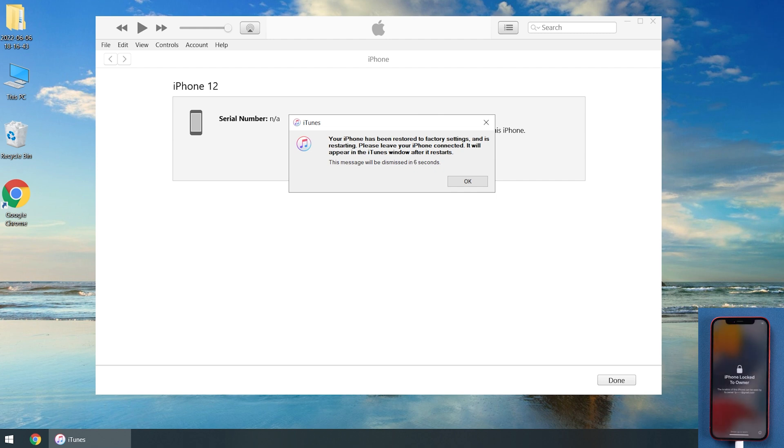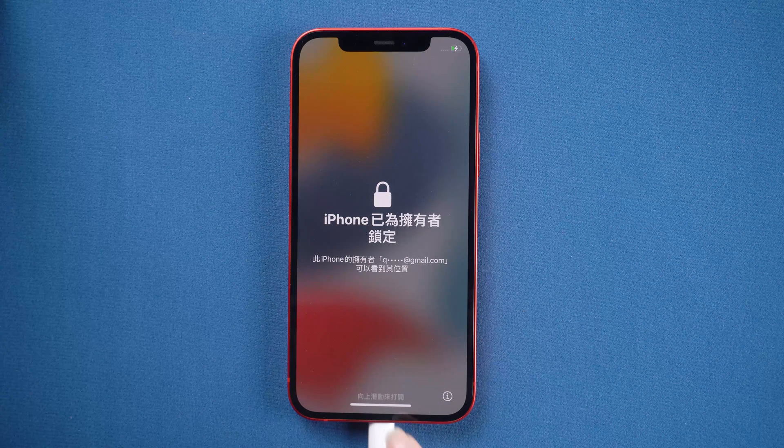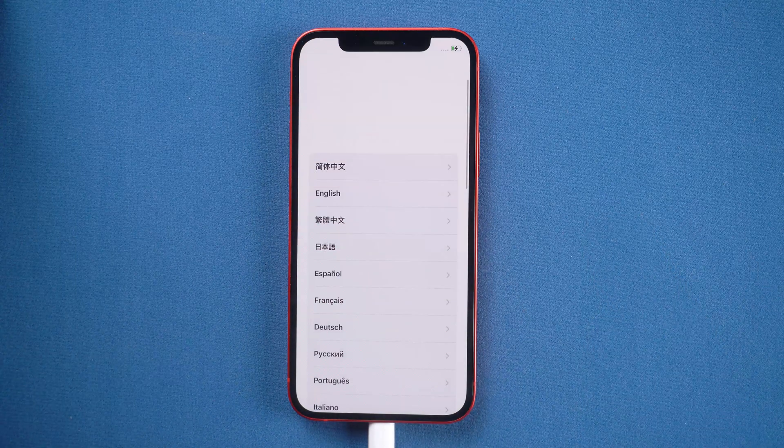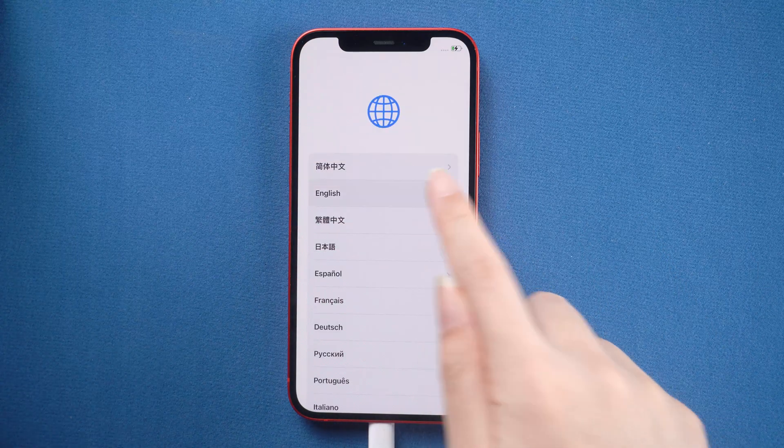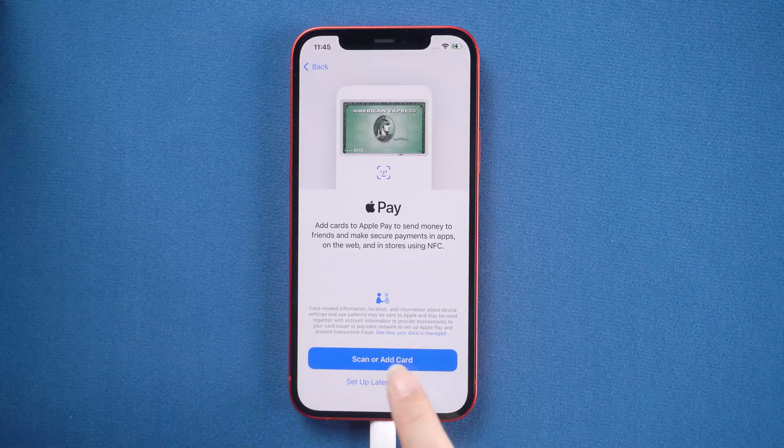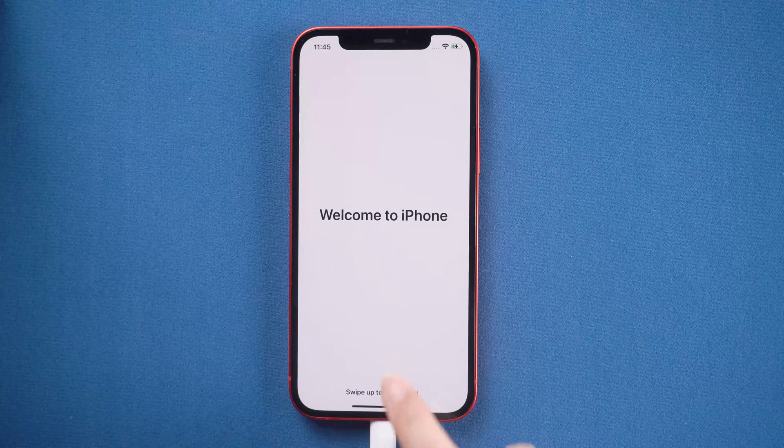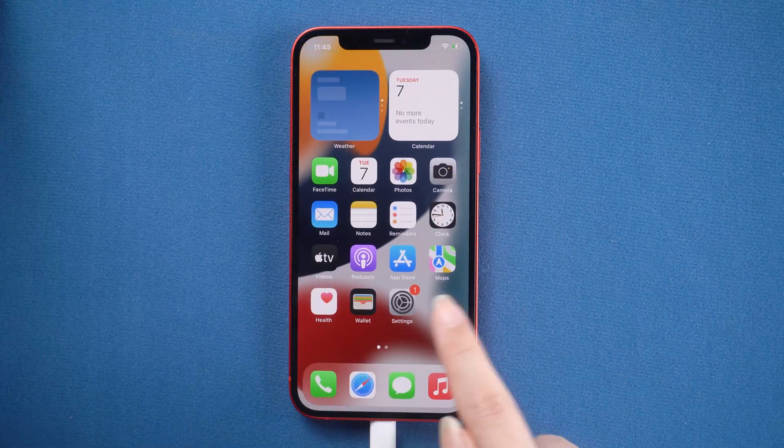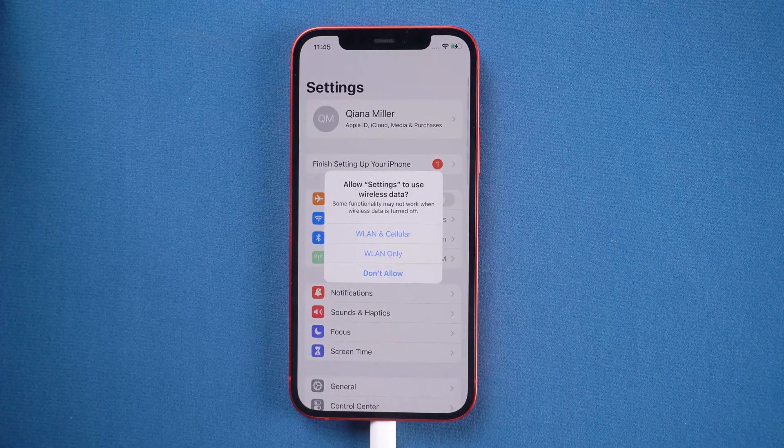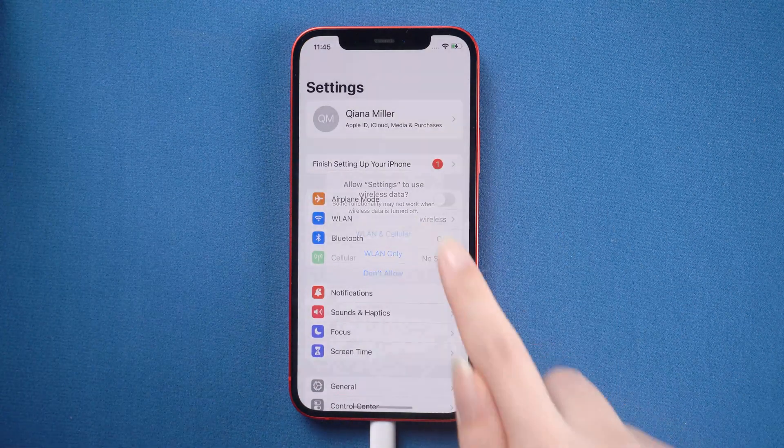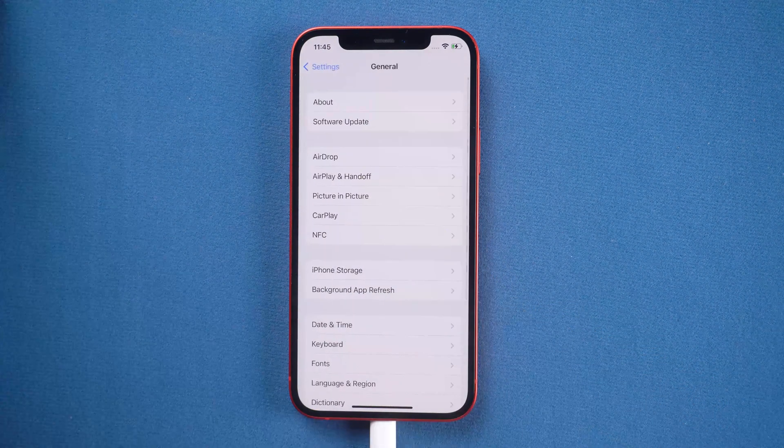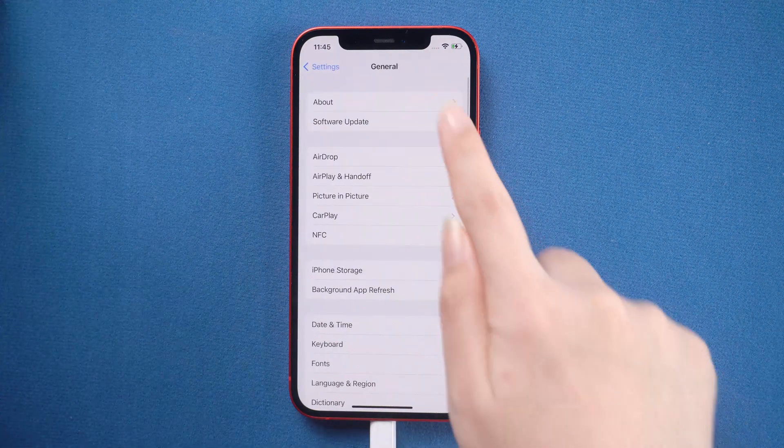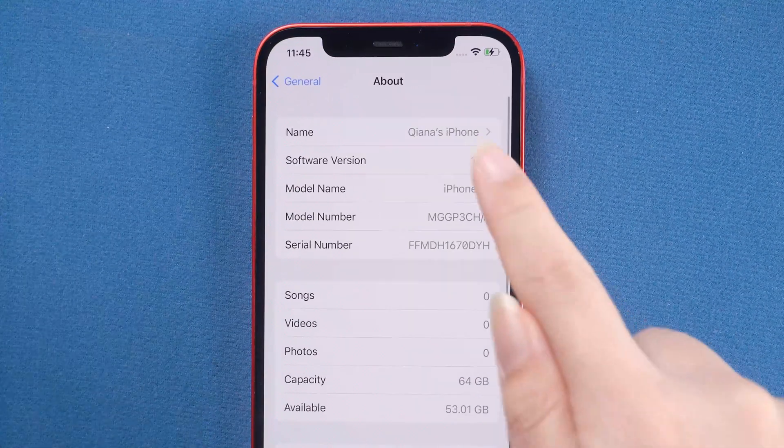Well done, now let's go ahead and set it up. Now you can see your iPhone runs iOS 15 version.